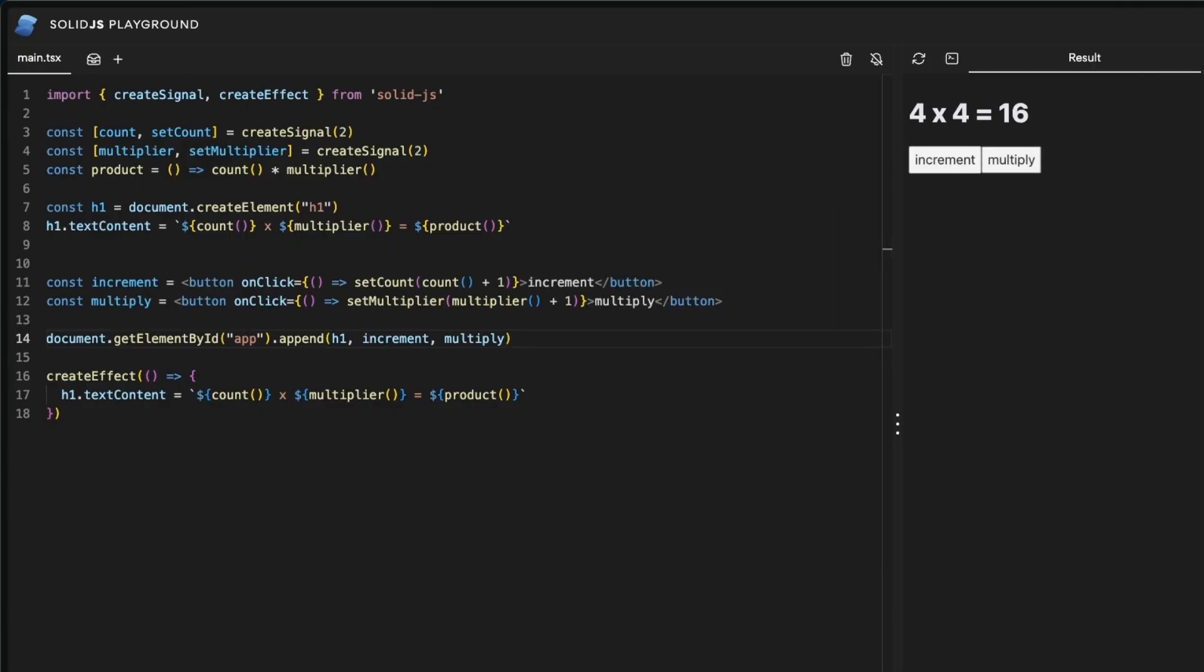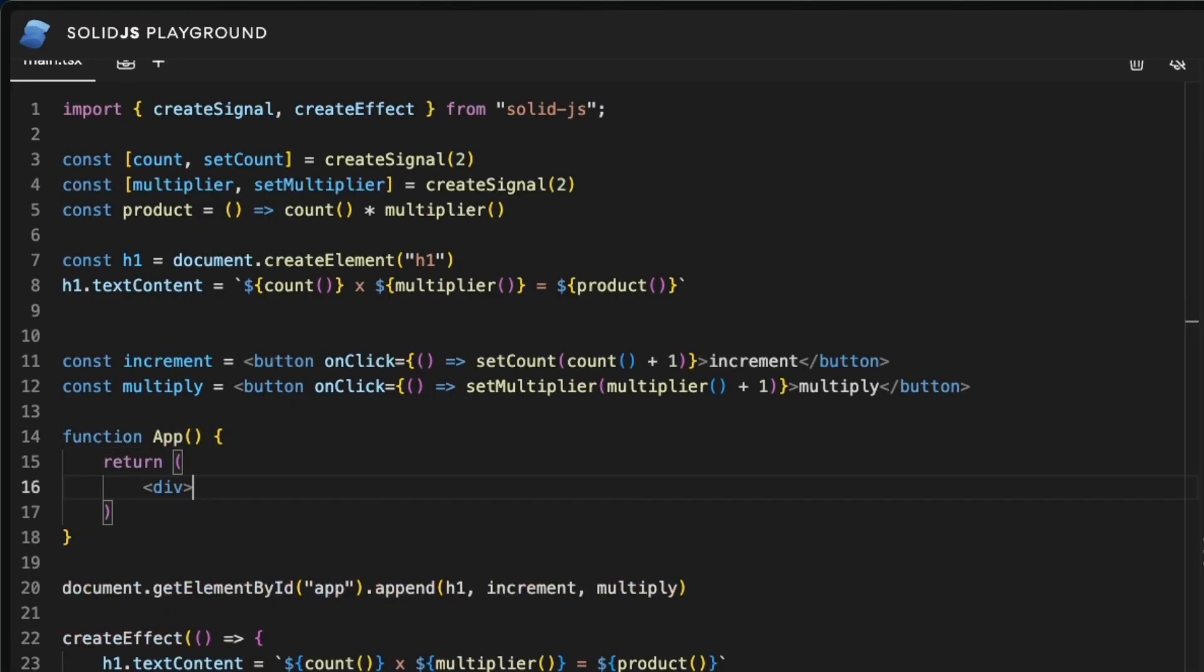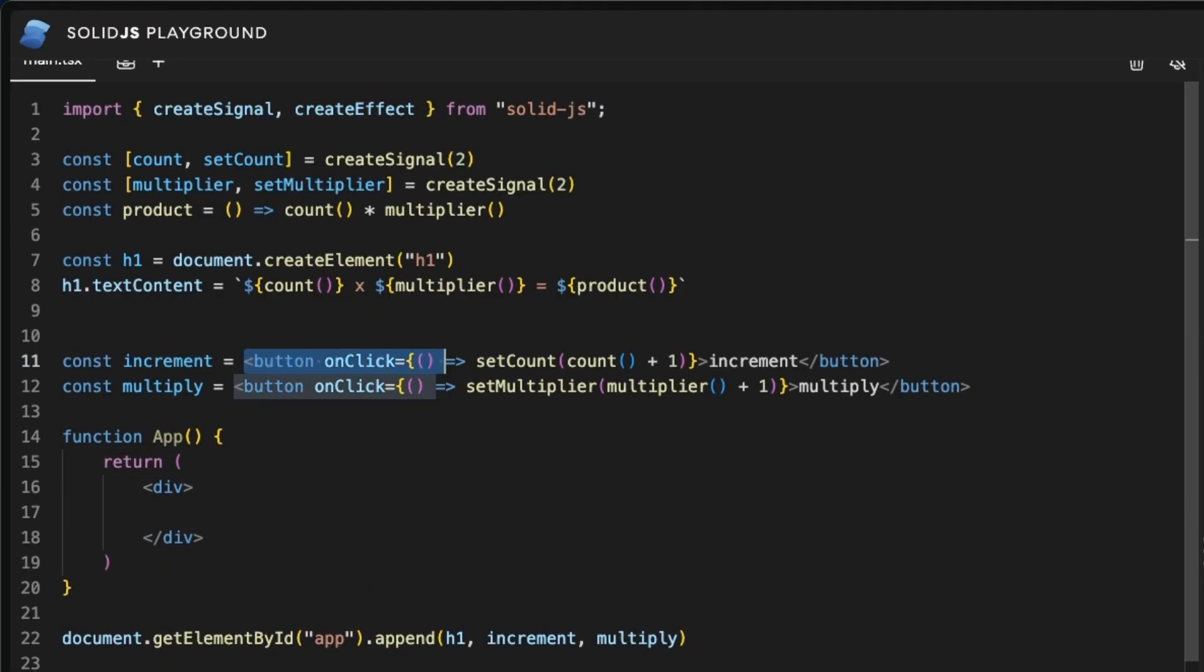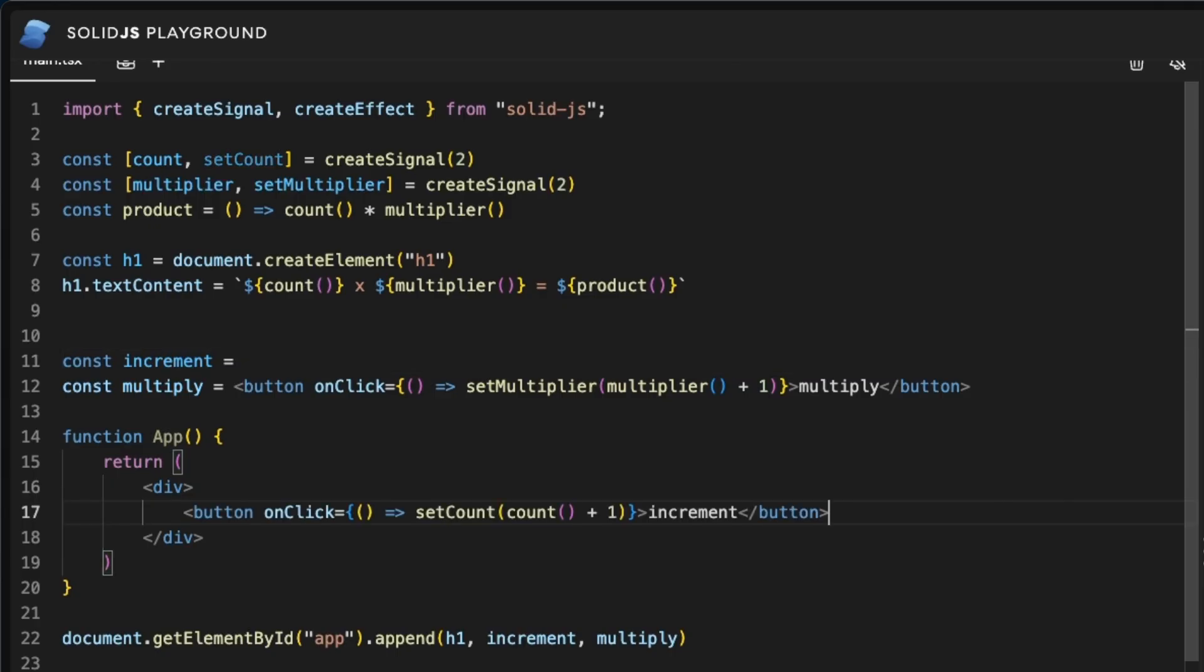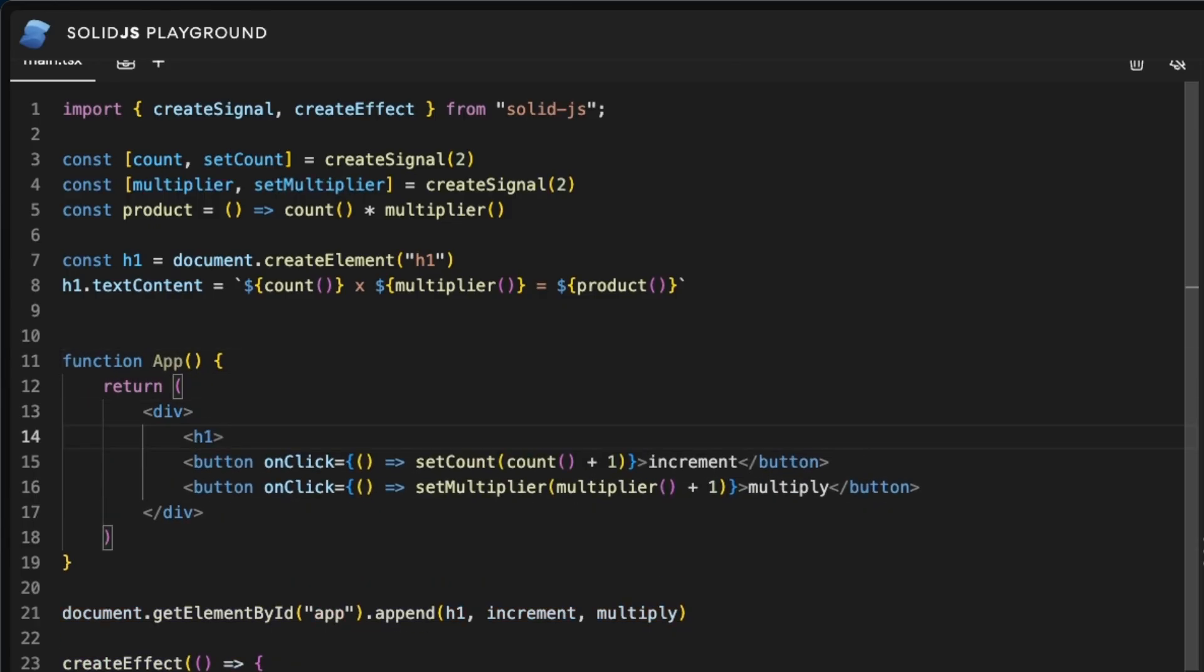But Solid still allows us to write more declarative code instead of directly appending things to the DOM. We will now wrap this code into a single component. In Solid, components are just a way of colocating the code for better readability.